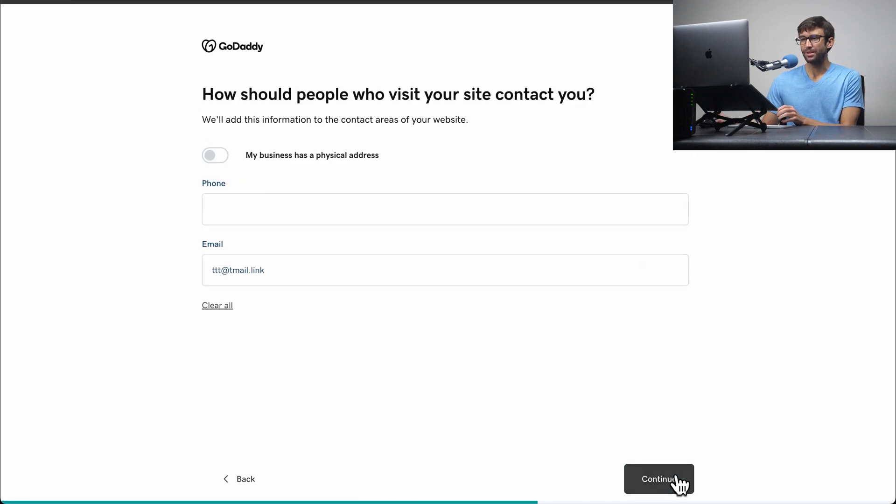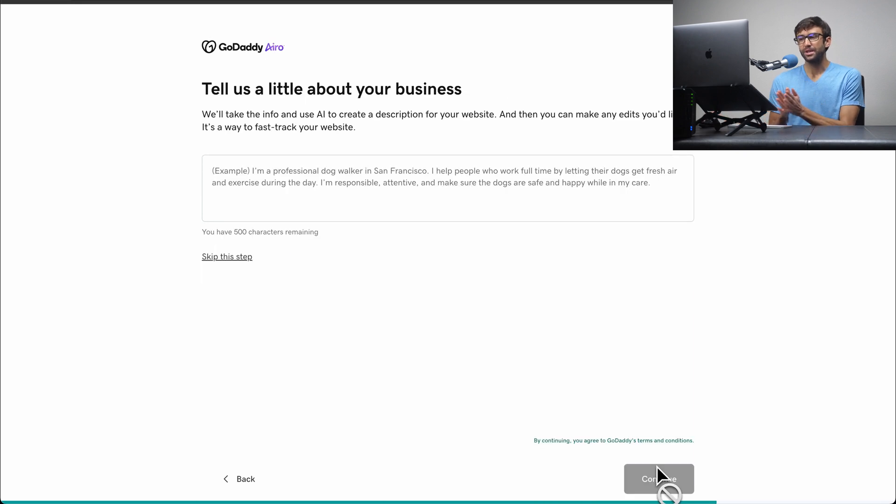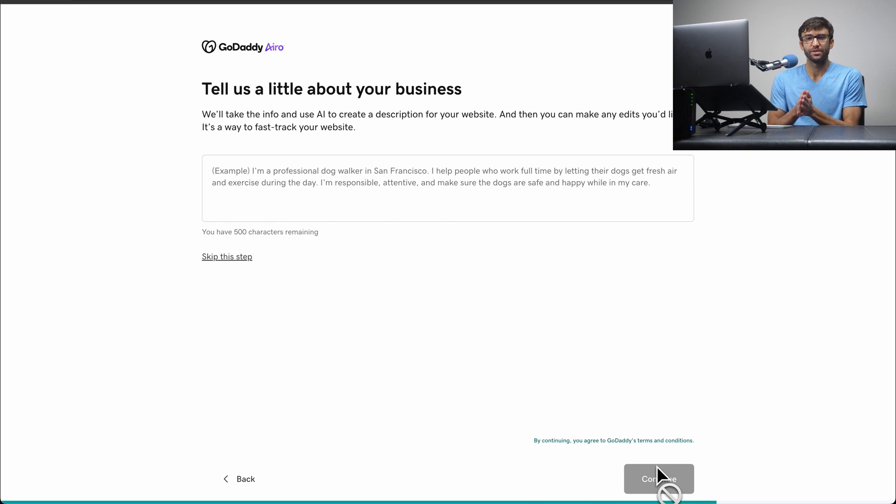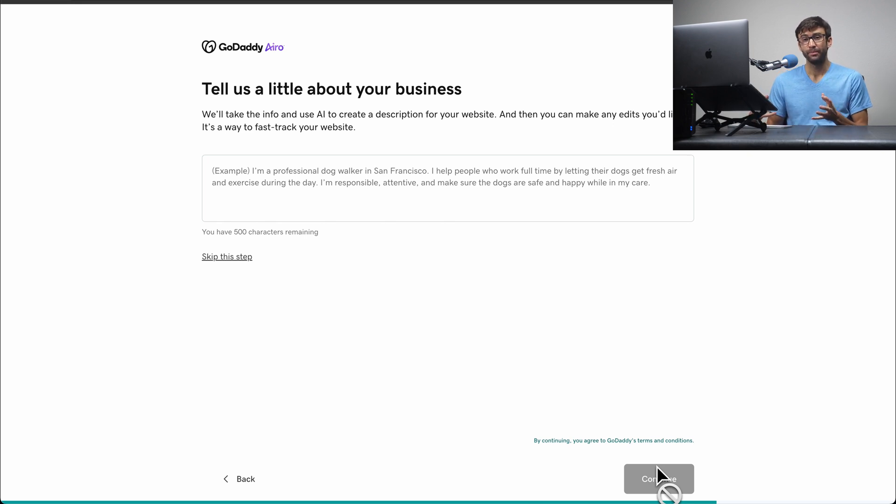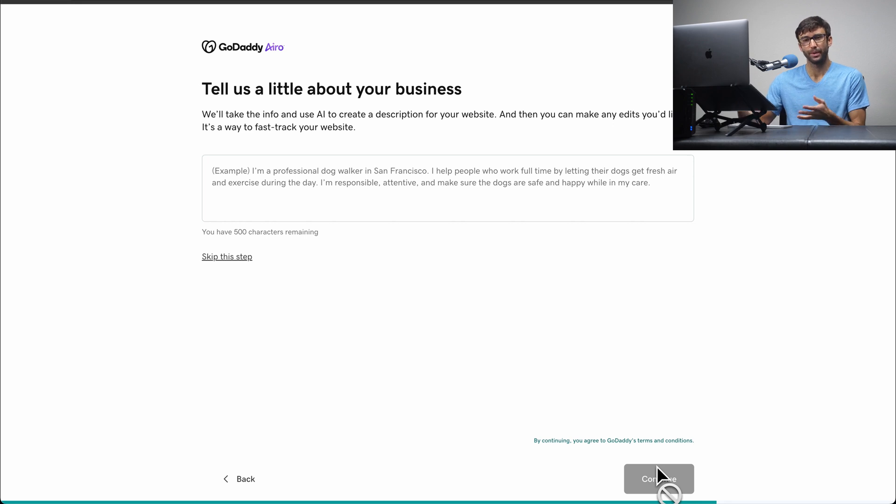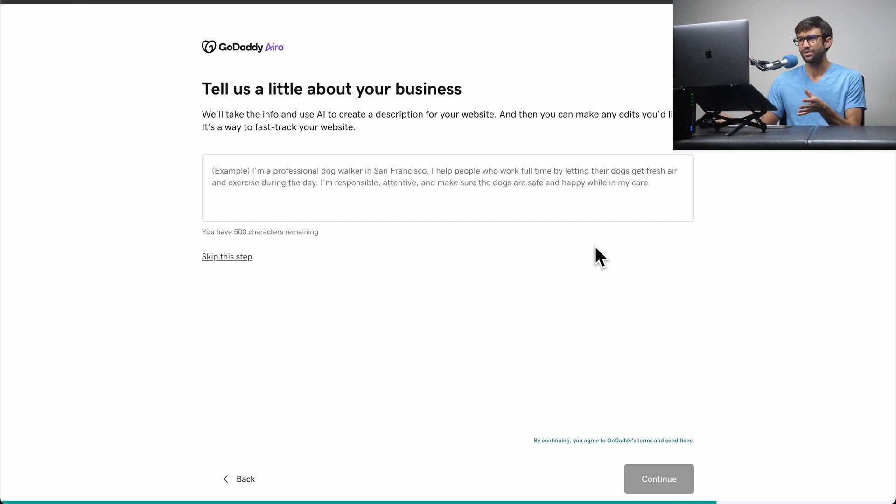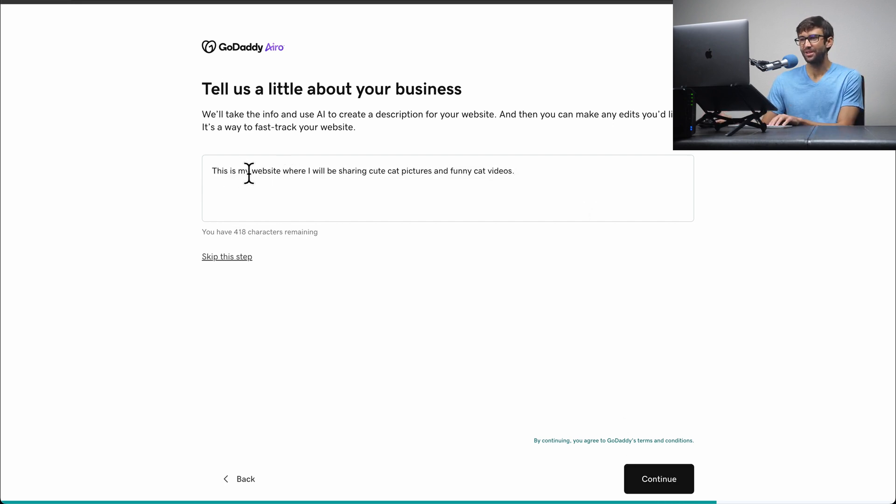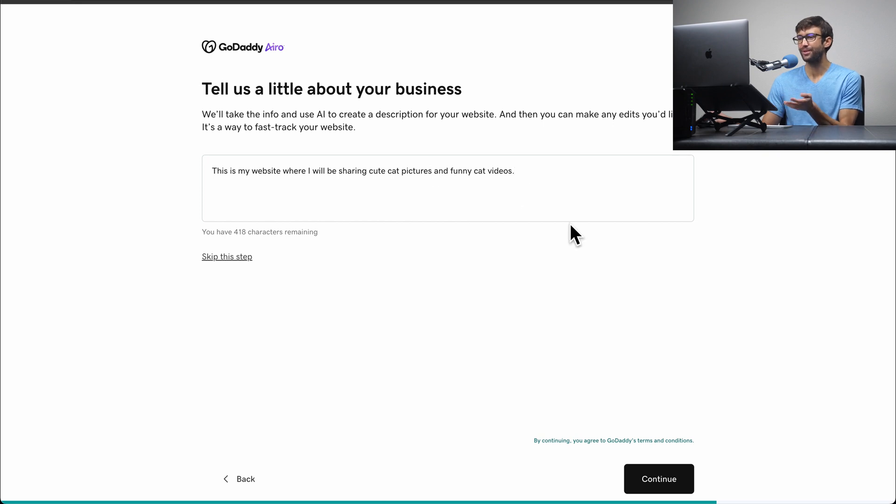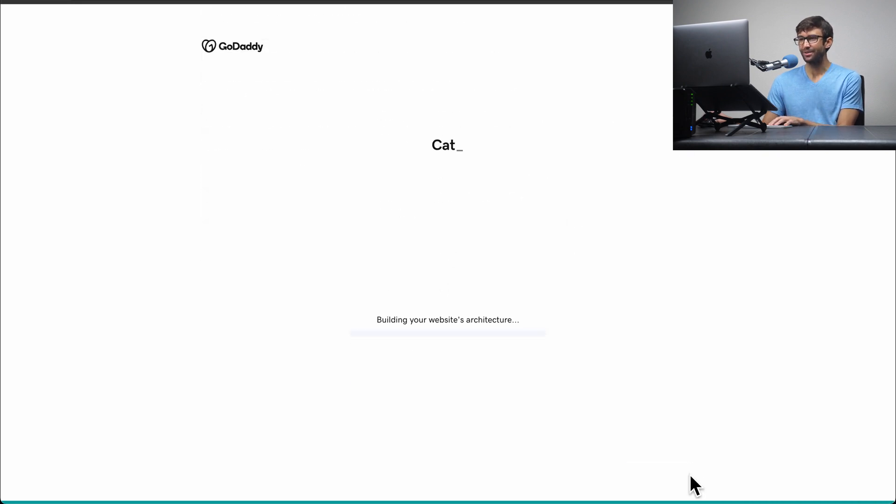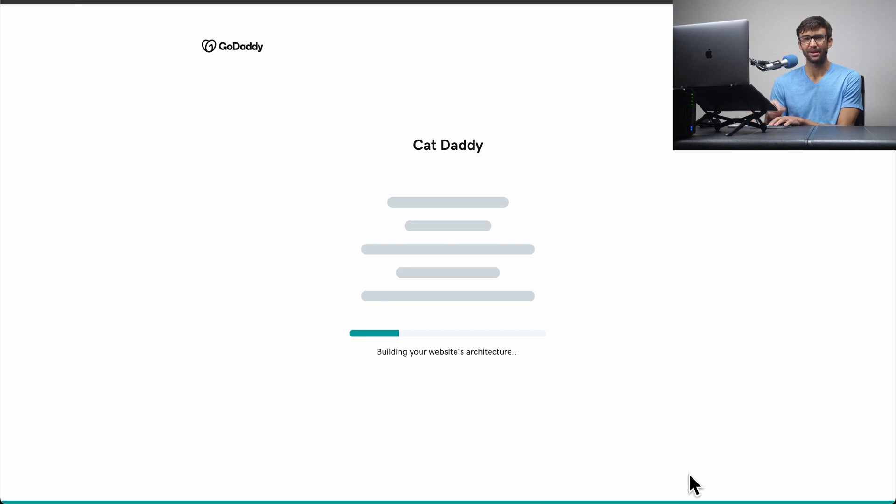And if your website does have a physical address, you can go ahead and fill out some of that information. I'm going to go ahead and continue. And now, this step is completely optional. If you want artificial intelligence to help create your website, you can go ahead and type a little description about what your website, what you want your website to be about, and then it'll kind of generate it with some stock images, some headlines, and stuff like that. Let's go ahead and try that. I typed my description here. It basically says a website where I'll be sharing cute cat pictures and funny cat videos. So go ahead and click on continue, and AI is going to do its thing probably less than a minute. I'll be right back with you when that's finished.